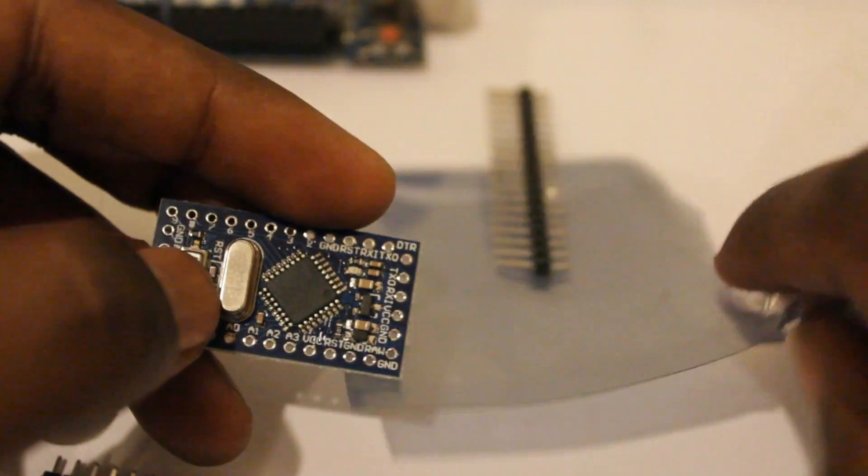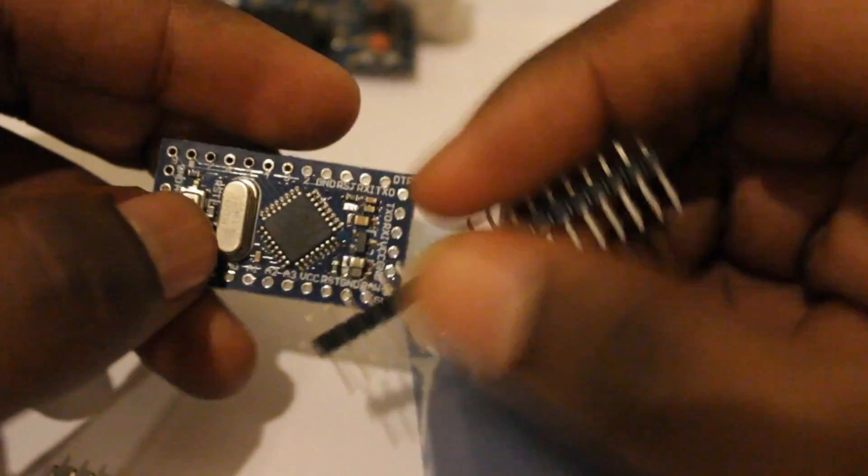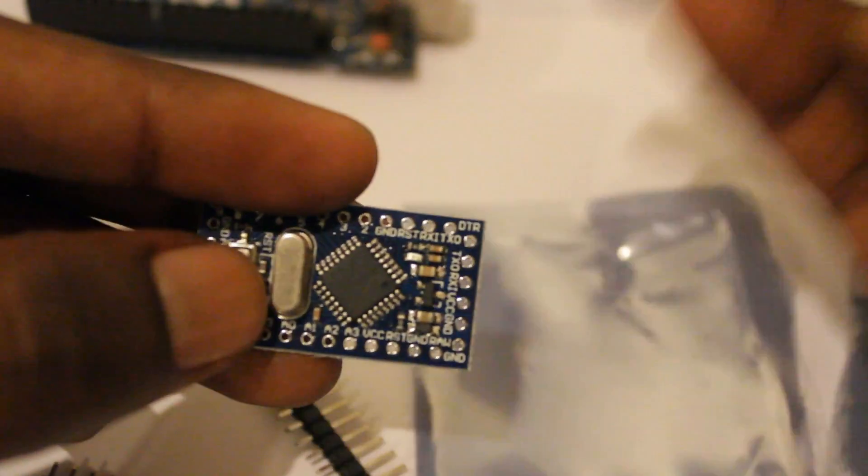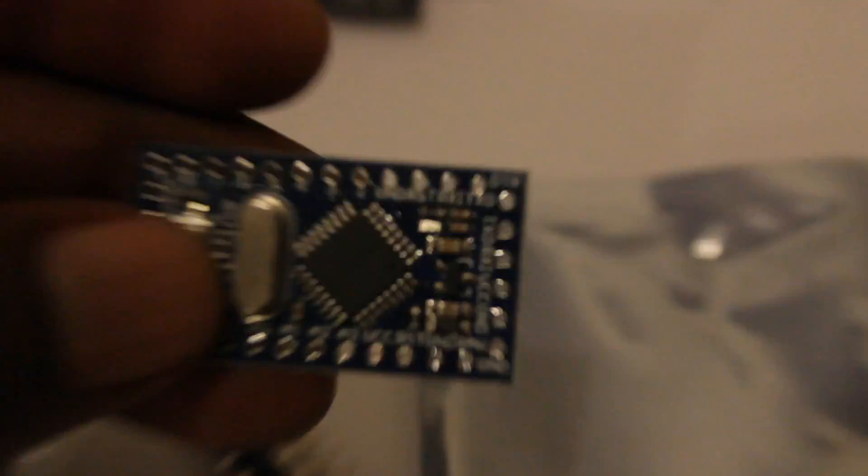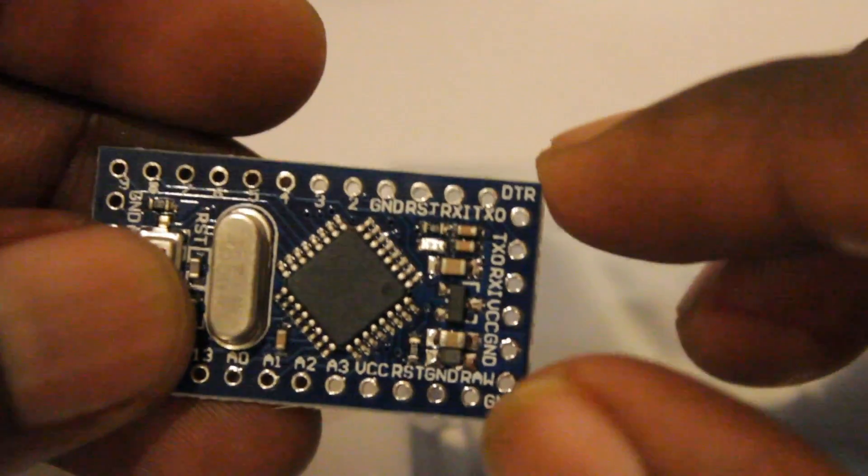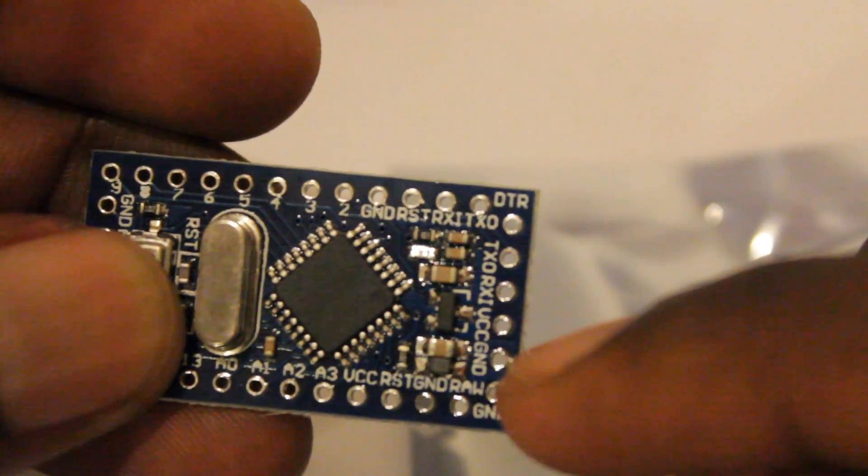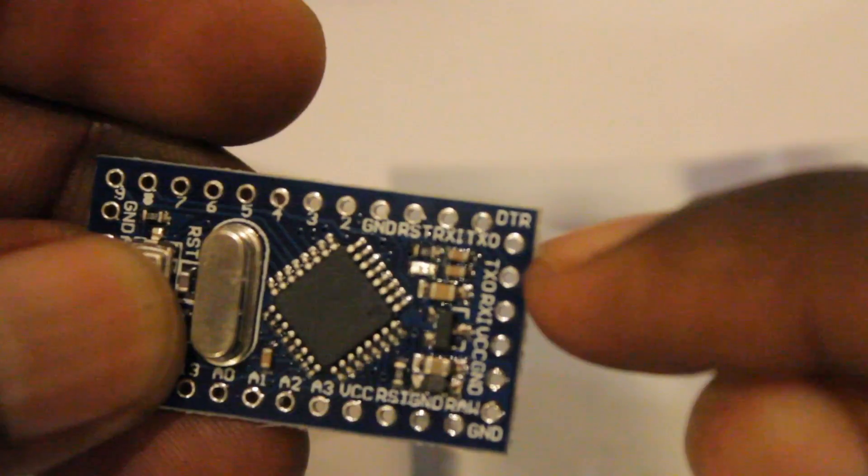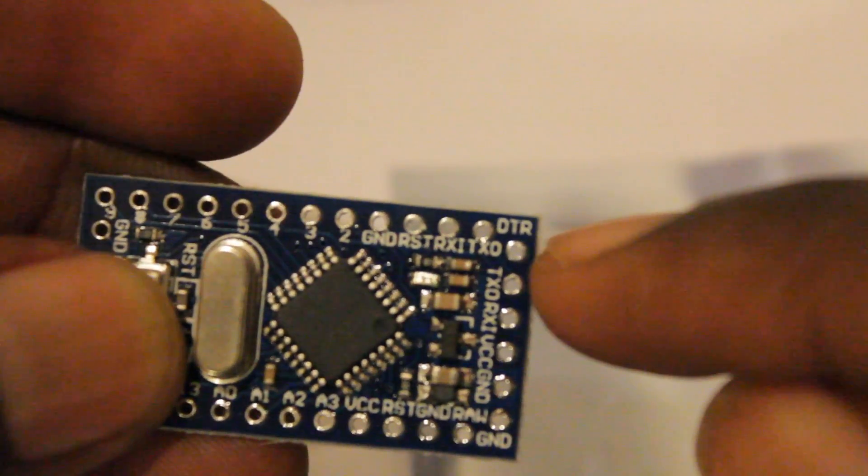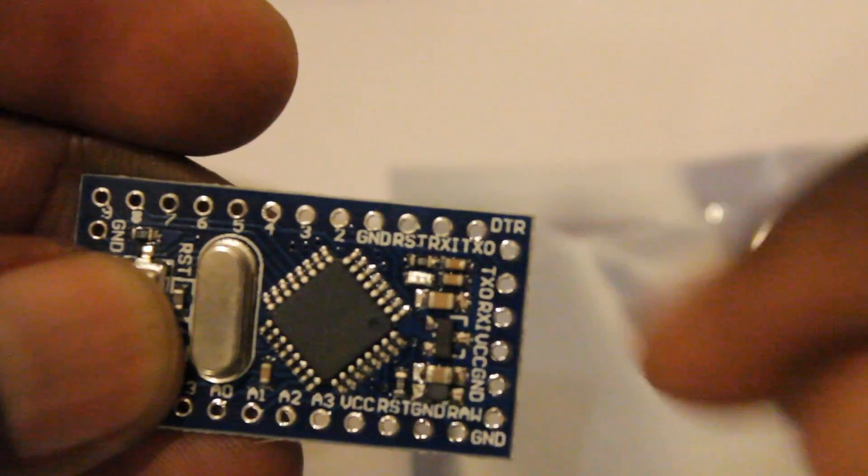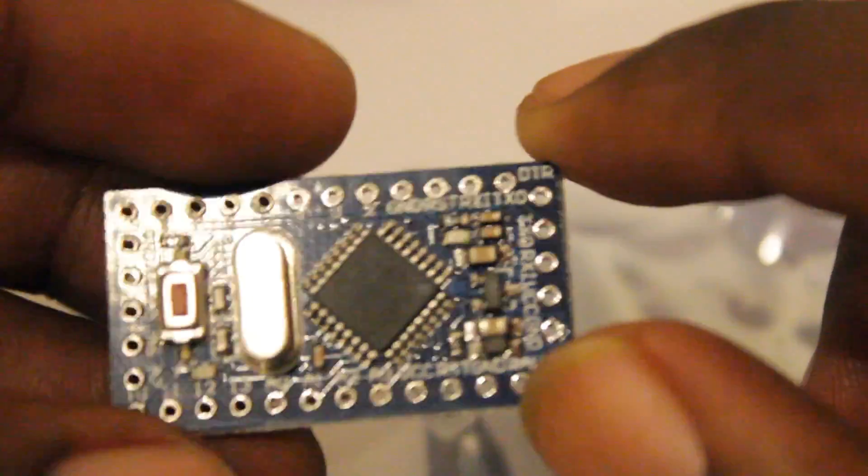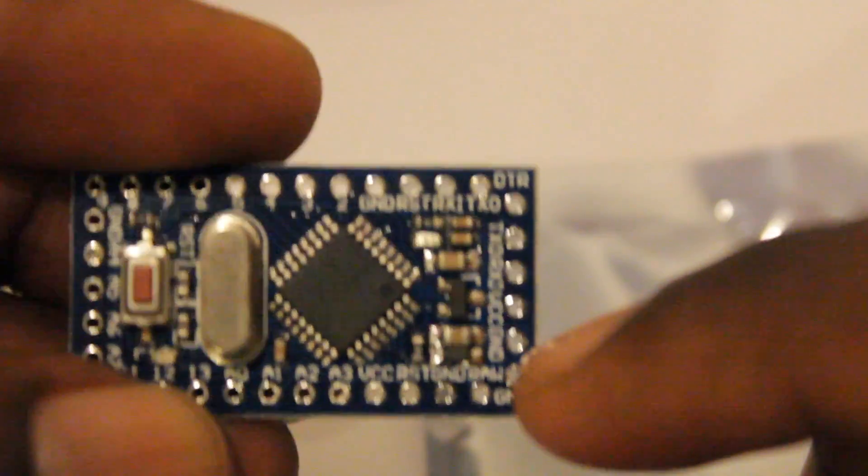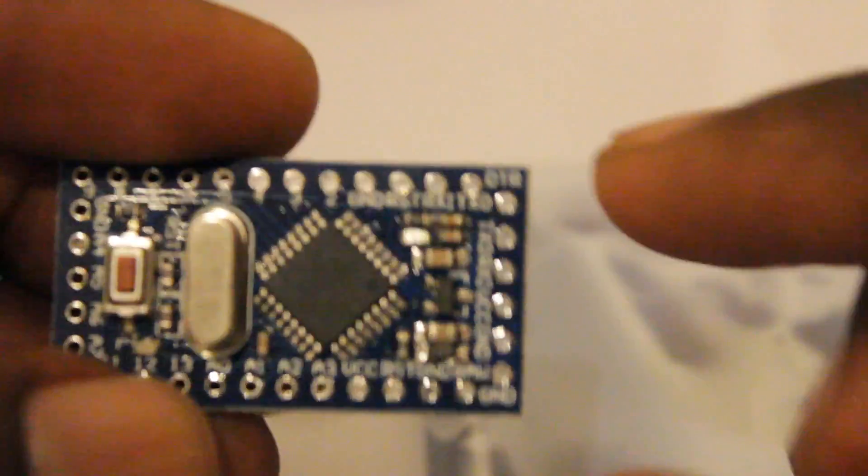First, we have to solder these connectors to this side. You can see ground, VCC, RX and TX, and DTR reset connection. We have to connect some connectors to this side first.